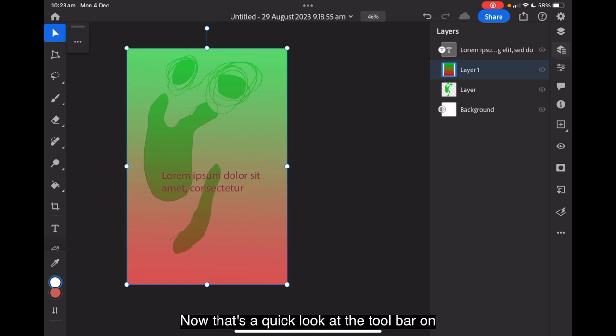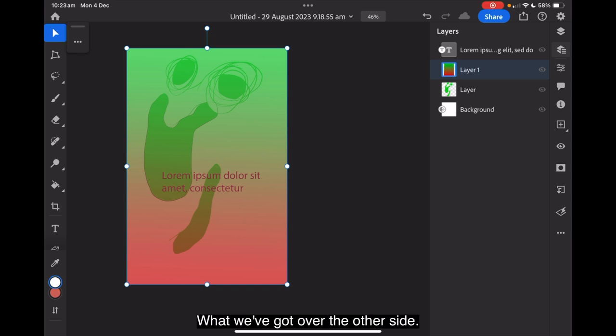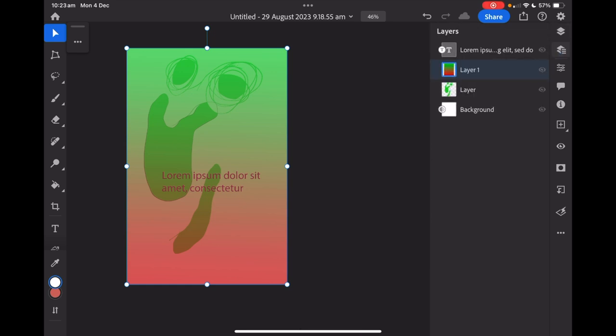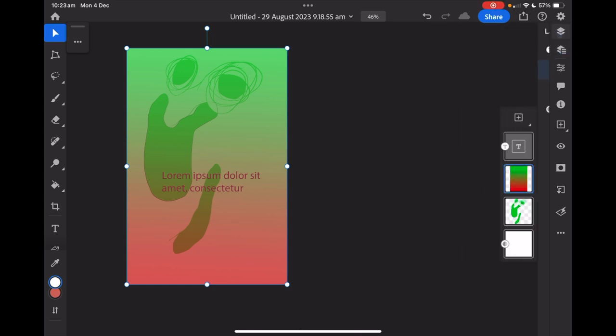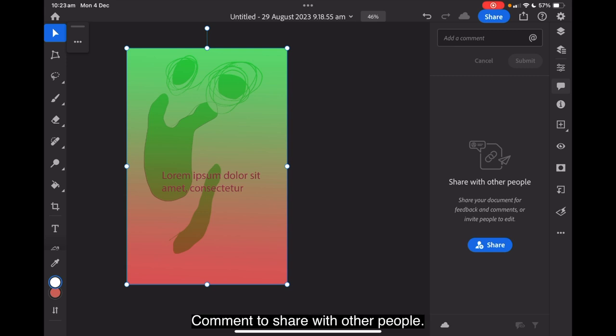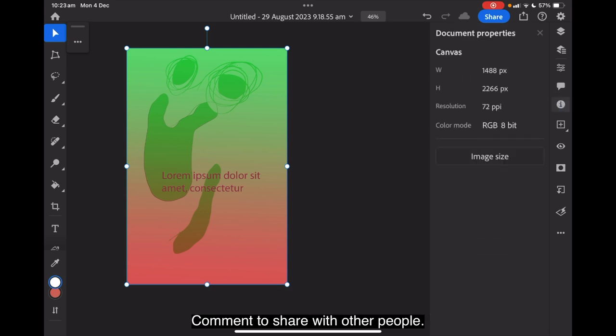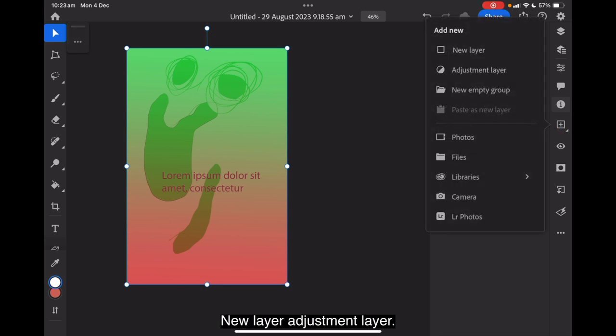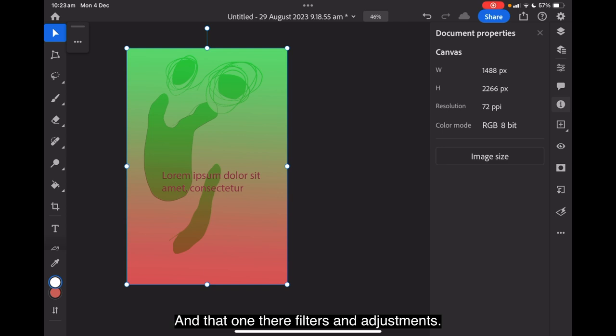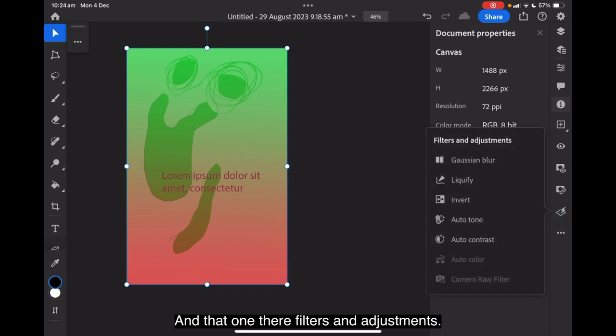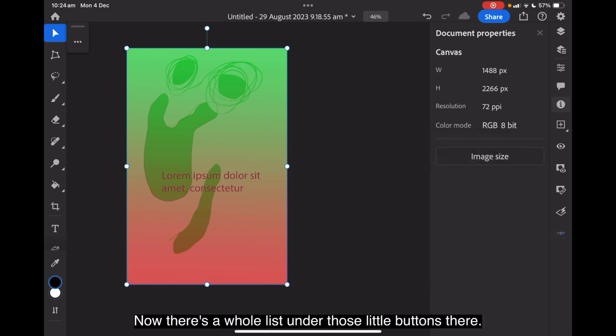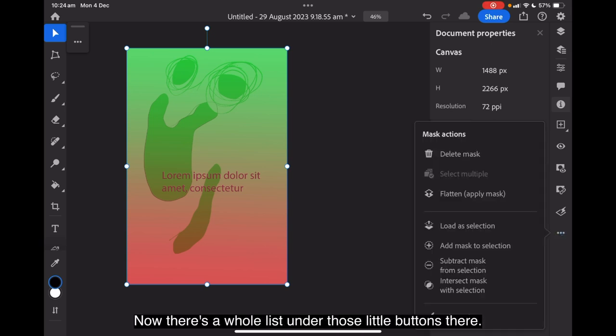Now that's a quick look at the toolbar on that side. What we've got over the other side are the layers tool. Comments to share with other people. Information. Document properties. New layer. Adjustment layer. You can add layers in there. You can turn layers on or off. And that one there. Filters and adjustments. Gaussian blur. Liquify. Invert. Auto tone. Auto contrast. And so on. Now there's a whole list under those little buttons there. Delete mask. Flatten. Load as selection. Apply. Add mask to selection. Subtract. Intersect. And refine edges.